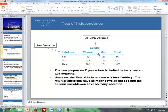We can also do something with a test of independence. With test of independence, you will see tables that look like this, but there is a row variable and a column variable. The goal is to test whether these two variables are independent of each other. A two-proportion test is limited to two rows and two columns, but a test of independence is less limiting — the row variable can have as many rows as needed, and the column variable can have as many columns as needed.